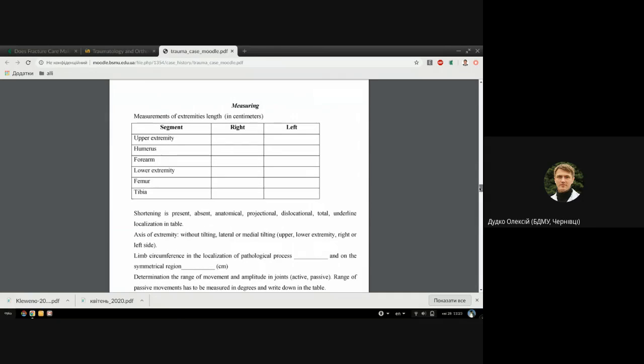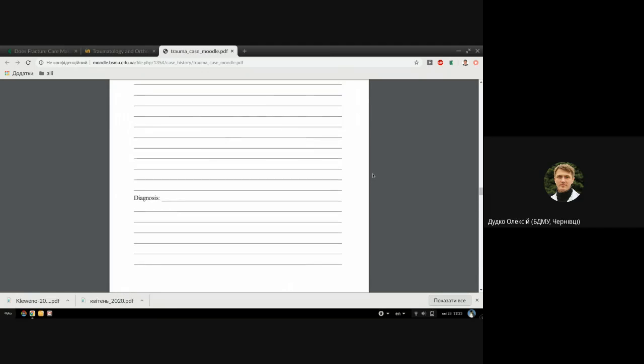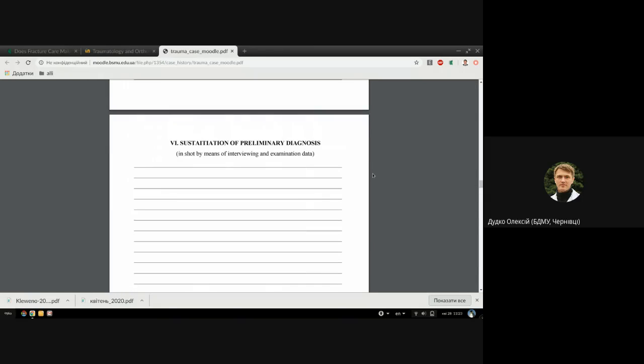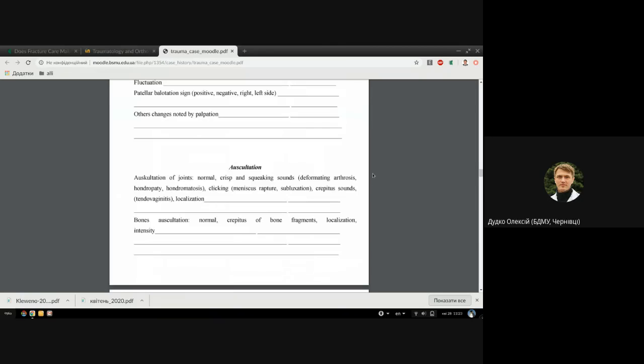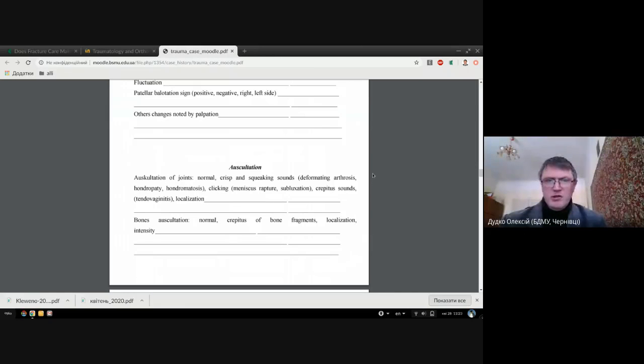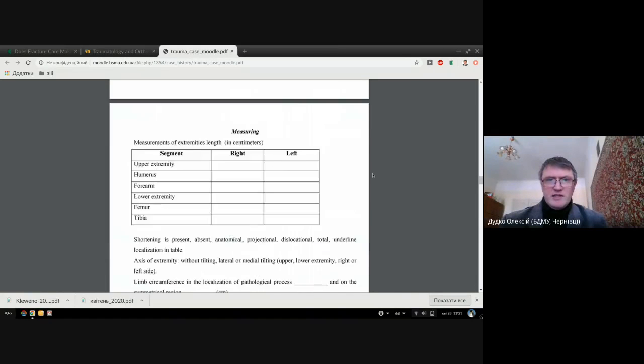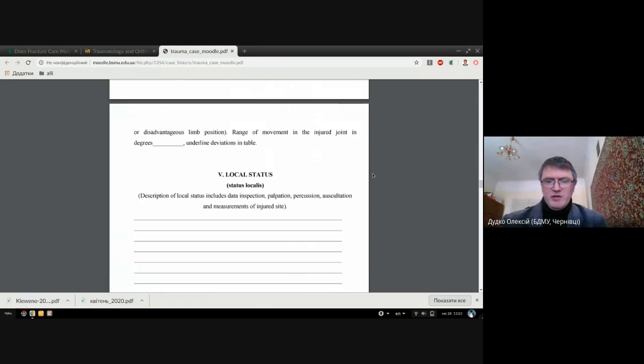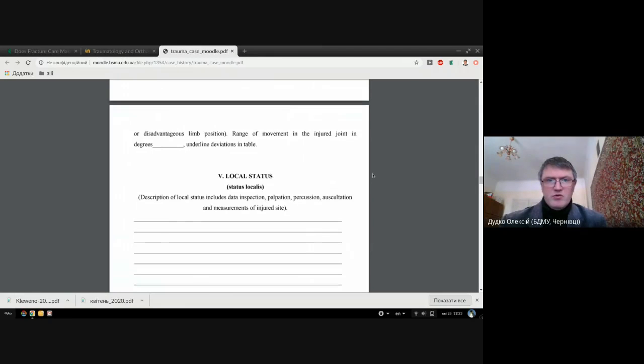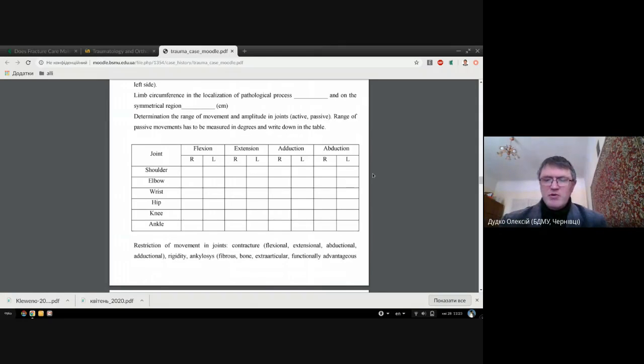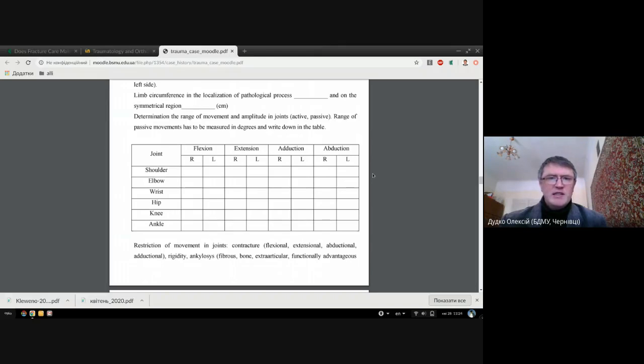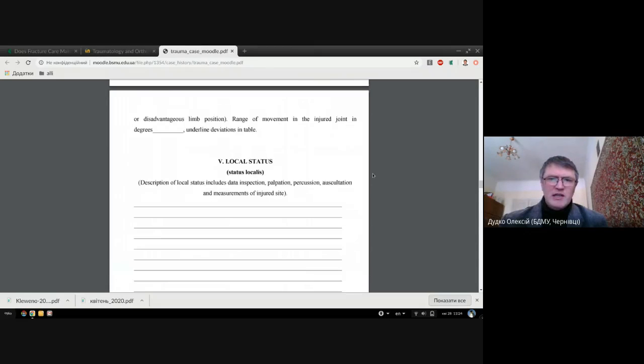The same is about measuring range of motion. You should measure the range of motion for all joints and you should fill the table. It's quite important for you, and we'll see how you understand the normal range of motion in the joint or decreased range of motion if there is a fracture around.